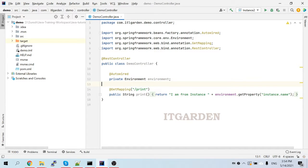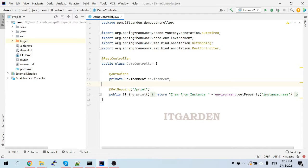Welcome back friends. In my last video I showed how to create multiple instances of a Spring Boot application using IntelliJ. I have given that video link in the description — please take a look. In this video I'm going to show how to create multiple instances using the command prompt. Apart from that, I want to show how to find the instance name of a particular Spring Boot application.